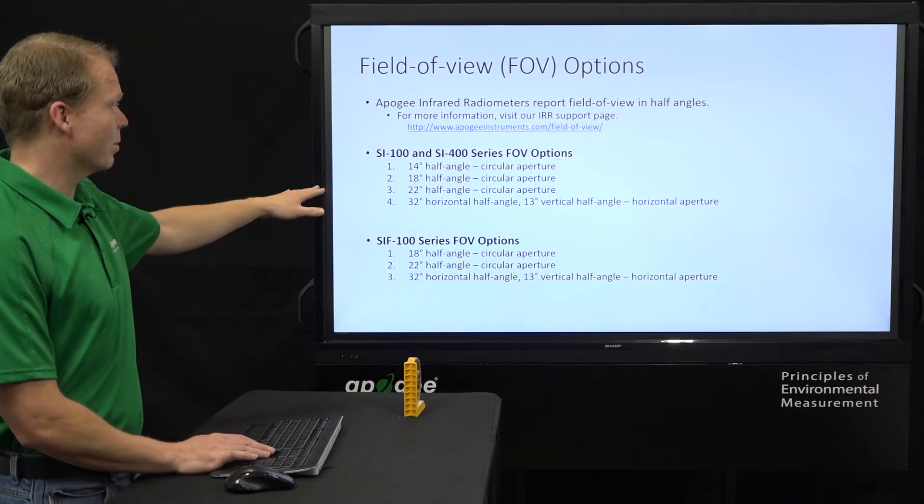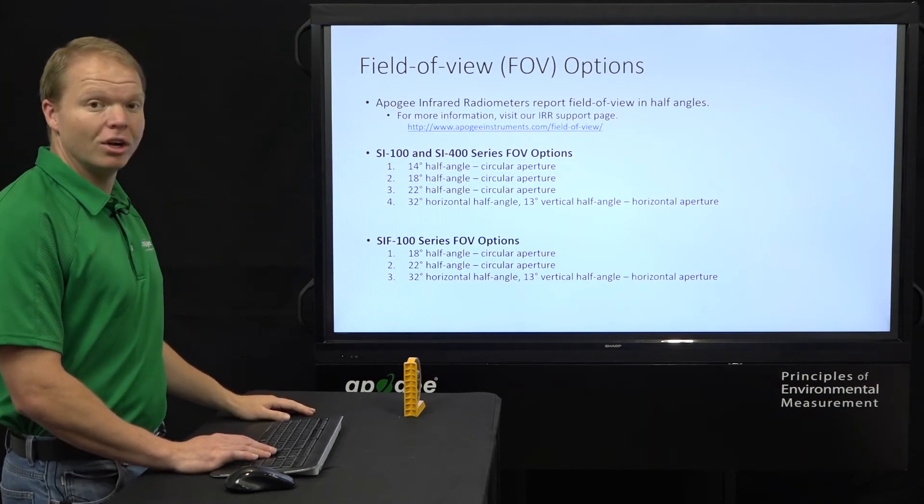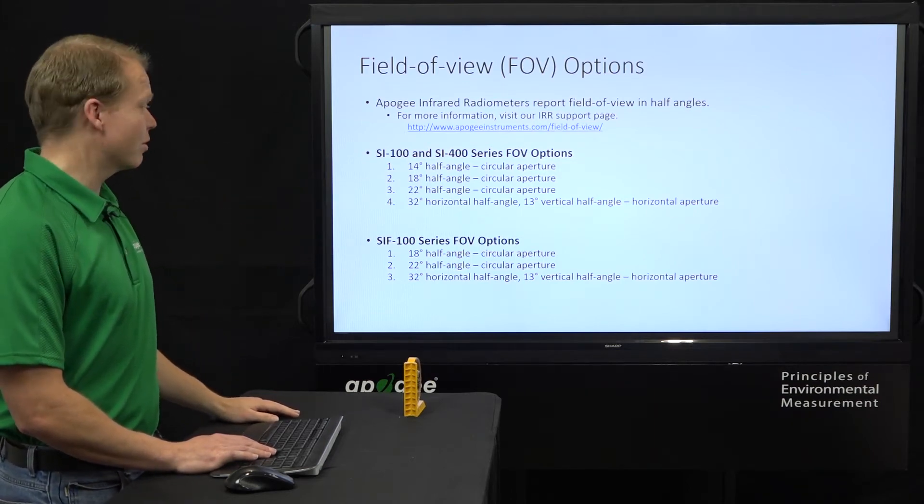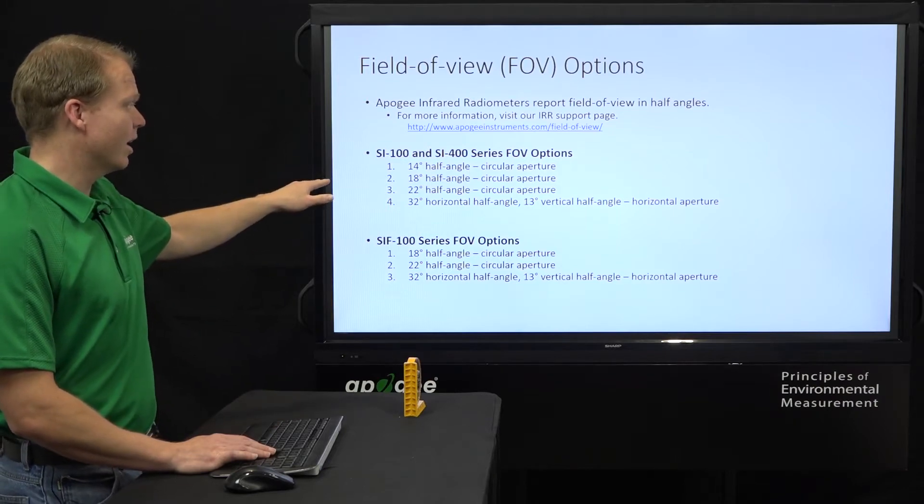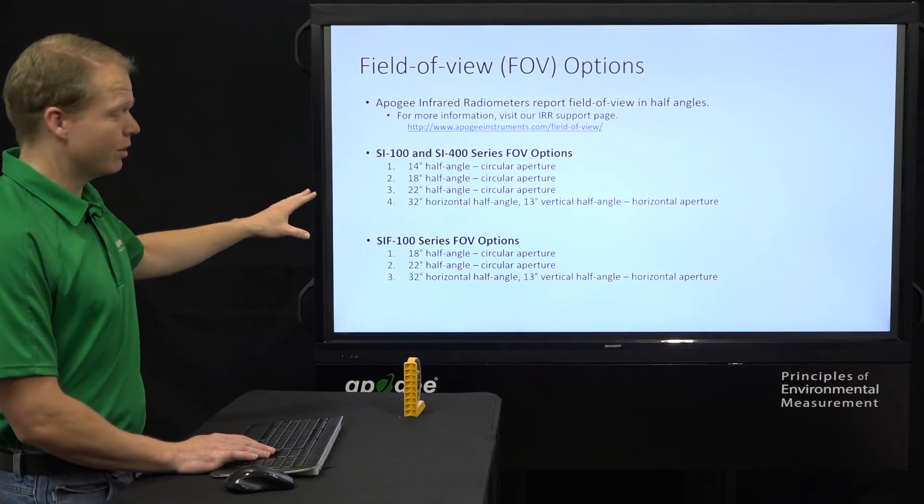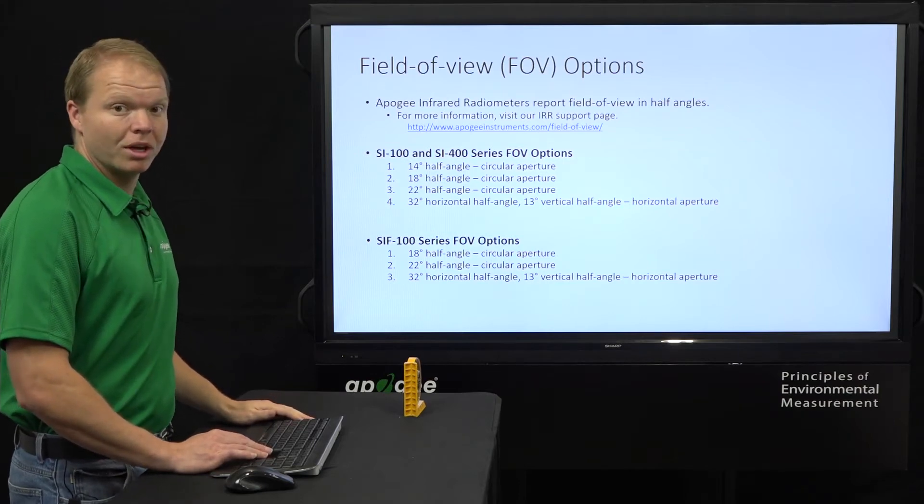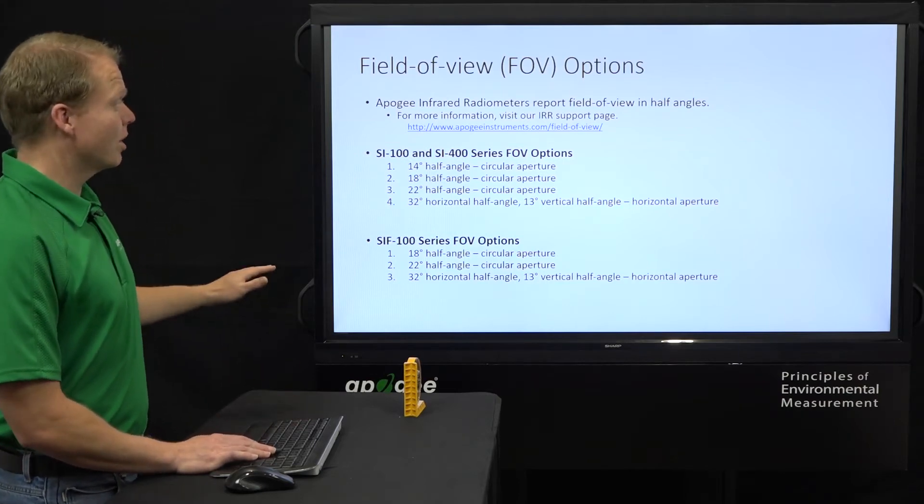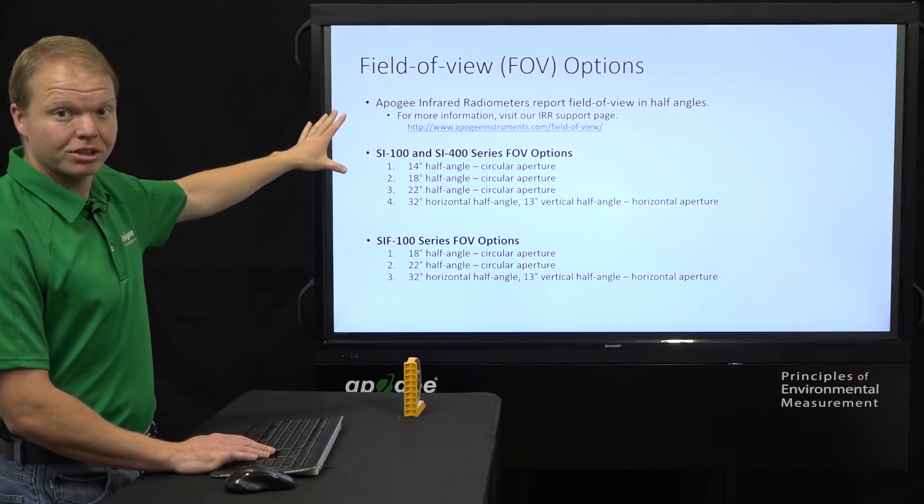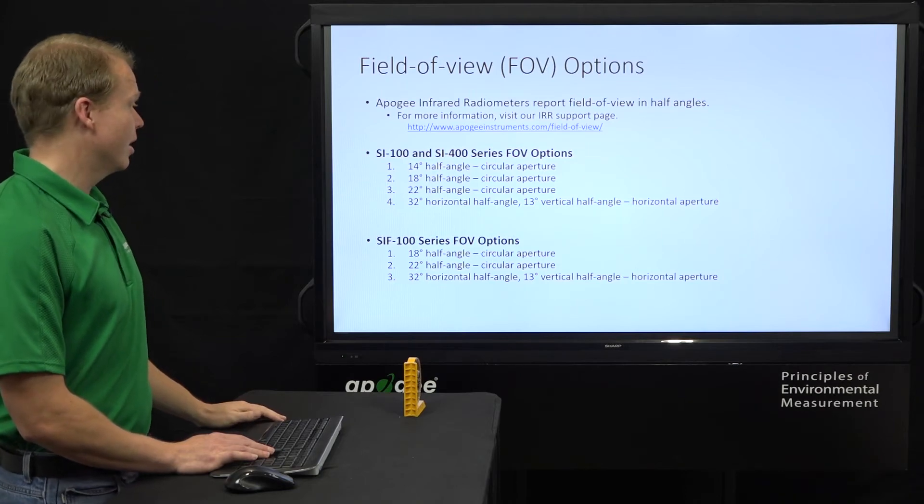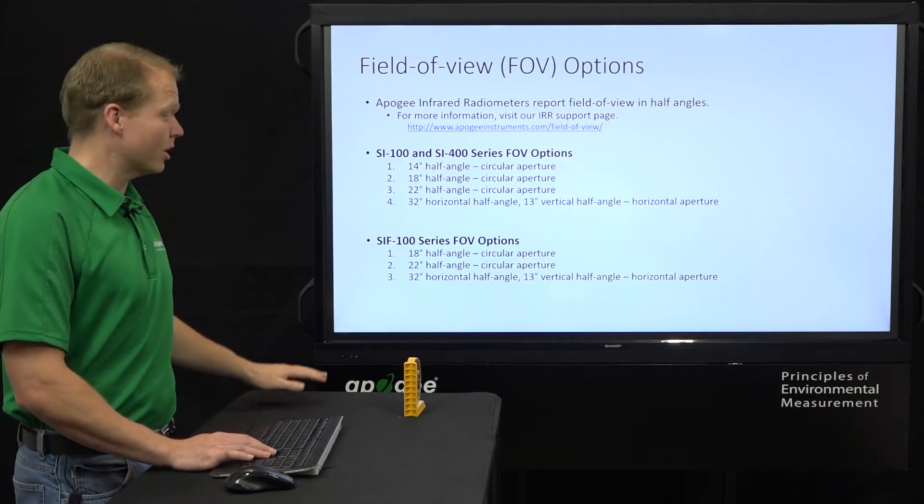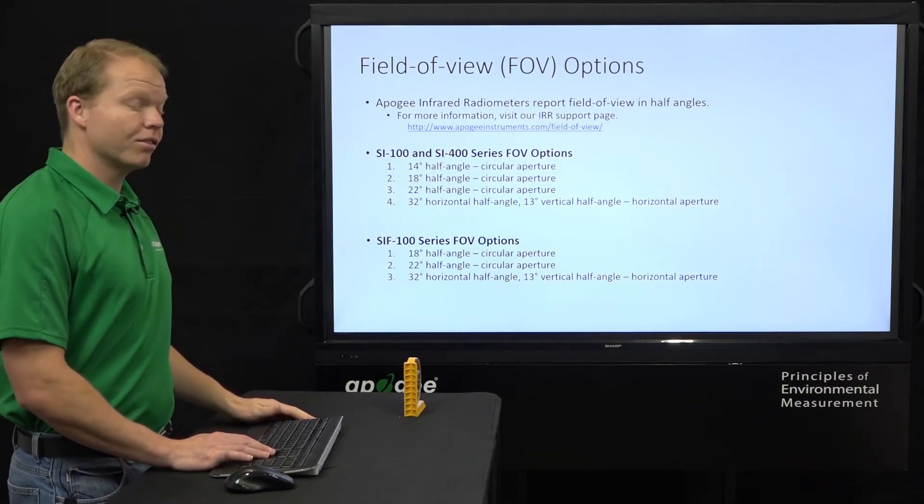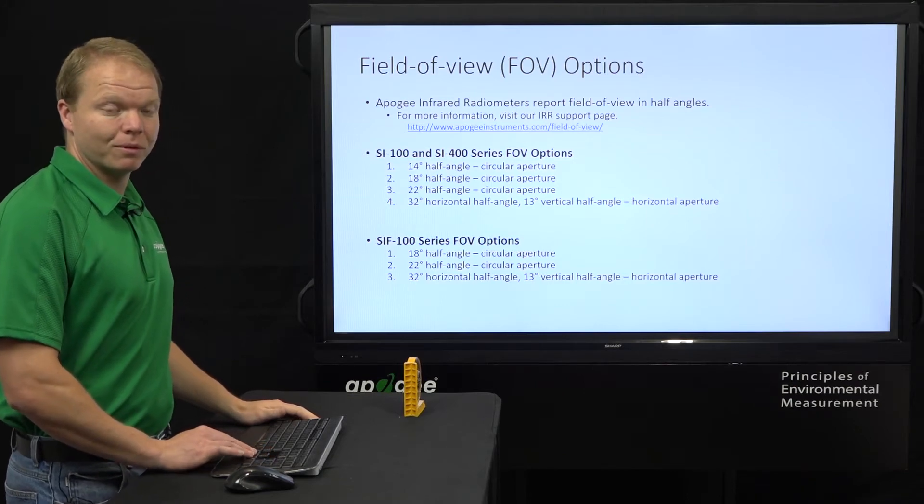For the SI100 and the SI400 series, we have four field of view options from our narrowest 14 degree half angle field of view up to our horizontal field of view. And then we report that in half angles, and if you want more information, you can click there on that website. Unfortunately, due to the small signal size, we only have three of those field of view options available.